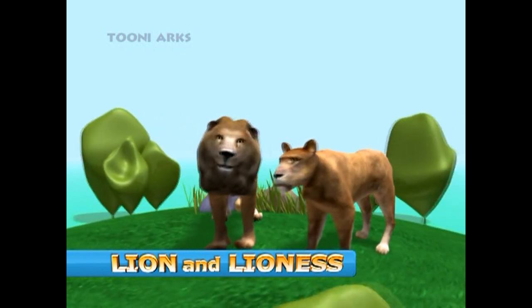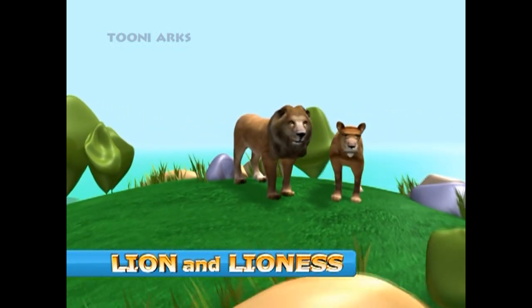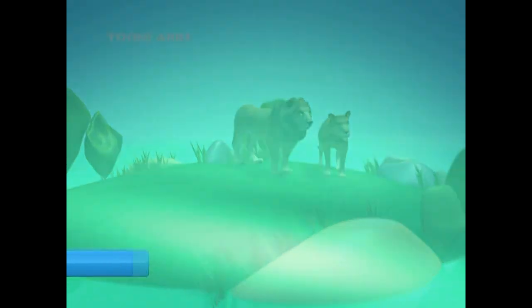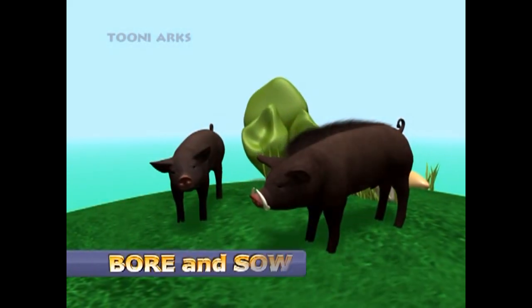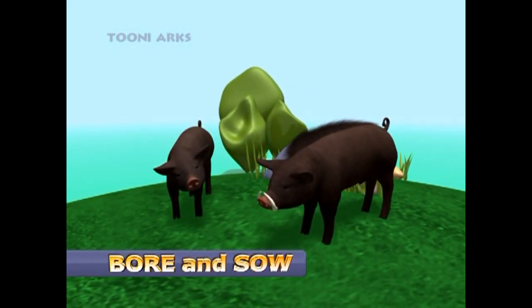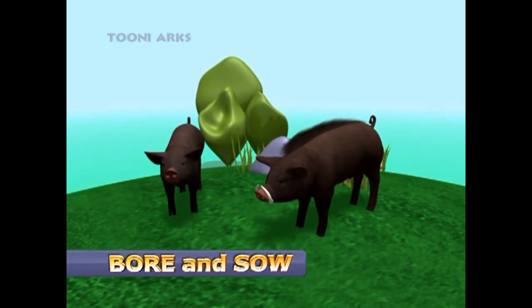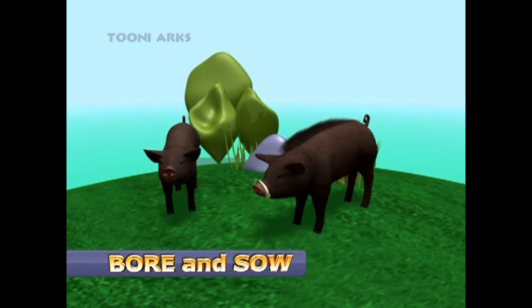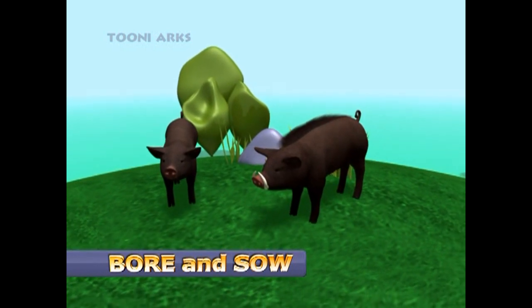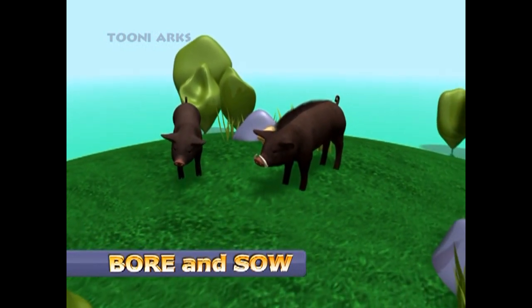Now look at the king and queen of the jungle. The male is a lion and the female is called a lioness. These are pigs — the male is called a boar and the female is called a sow.